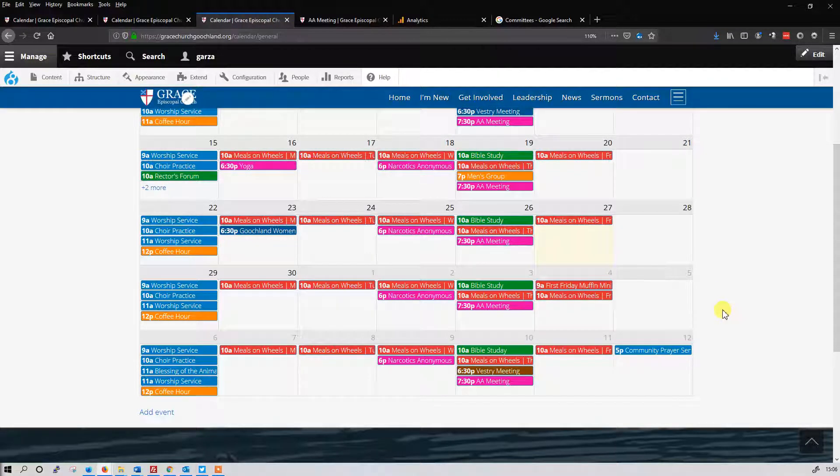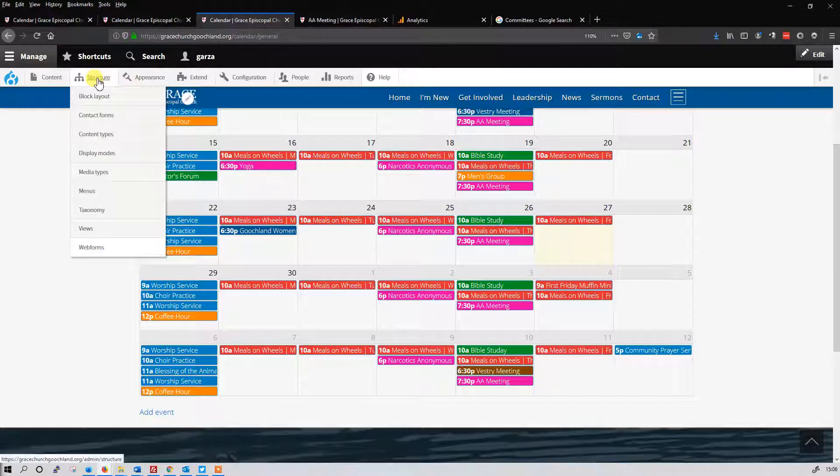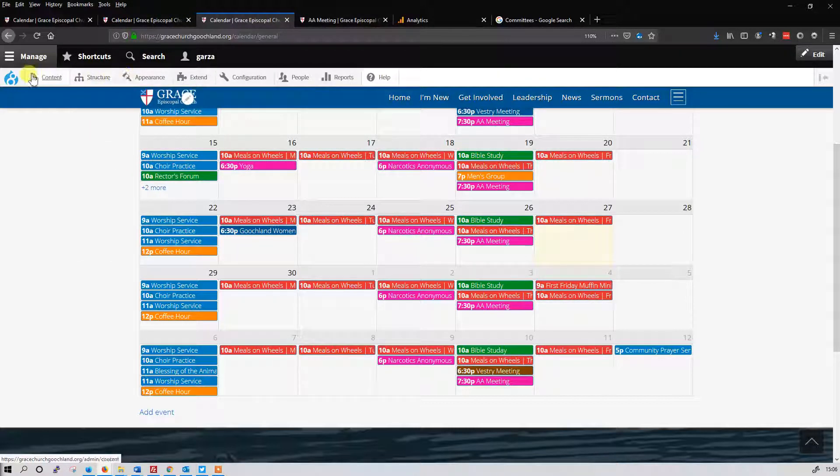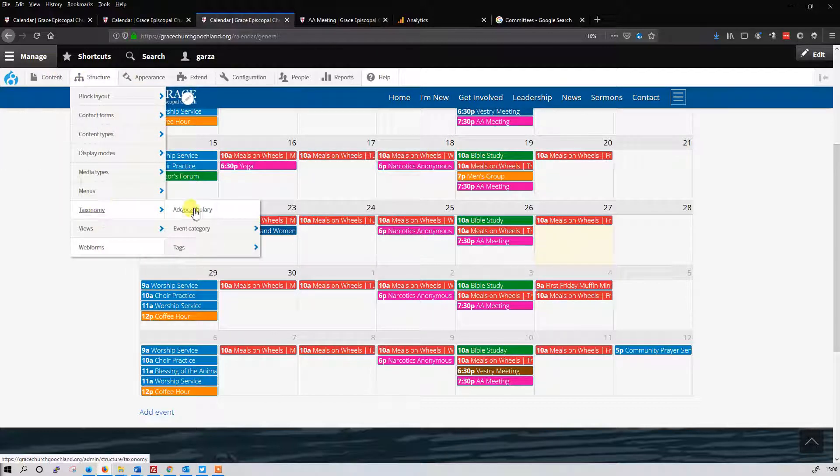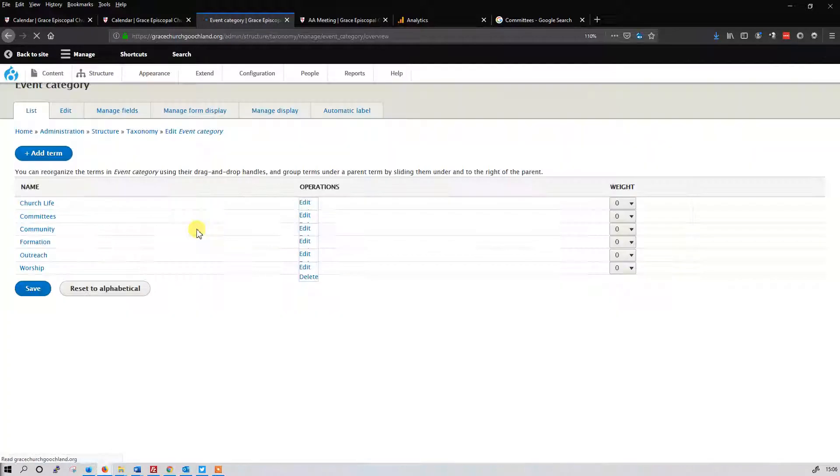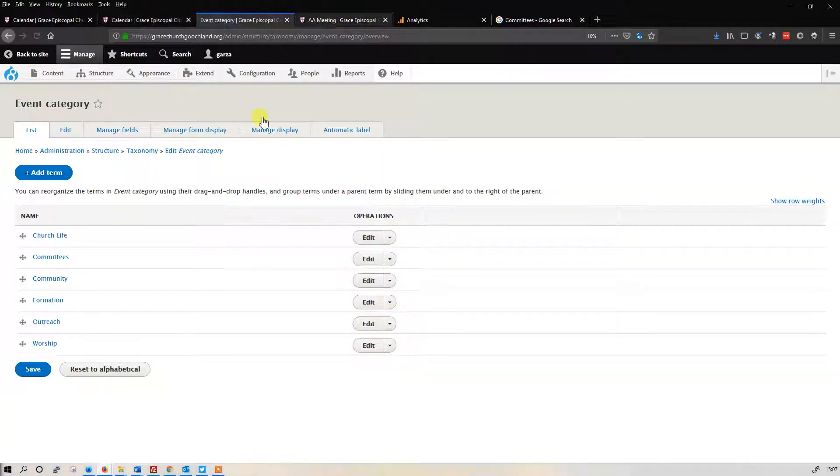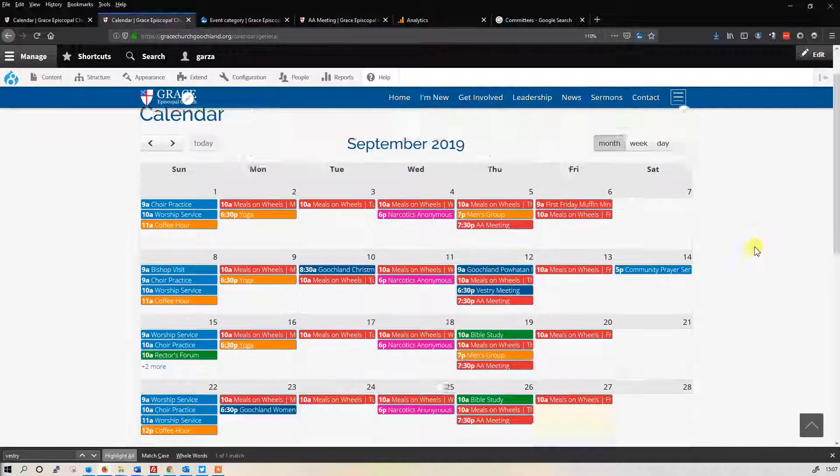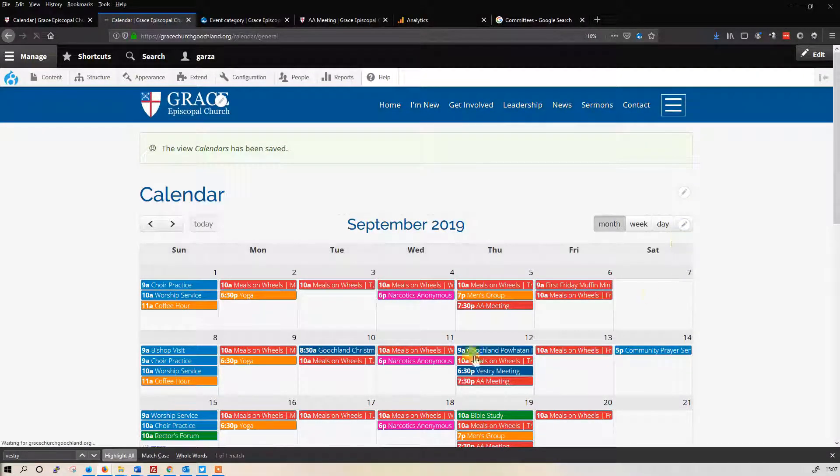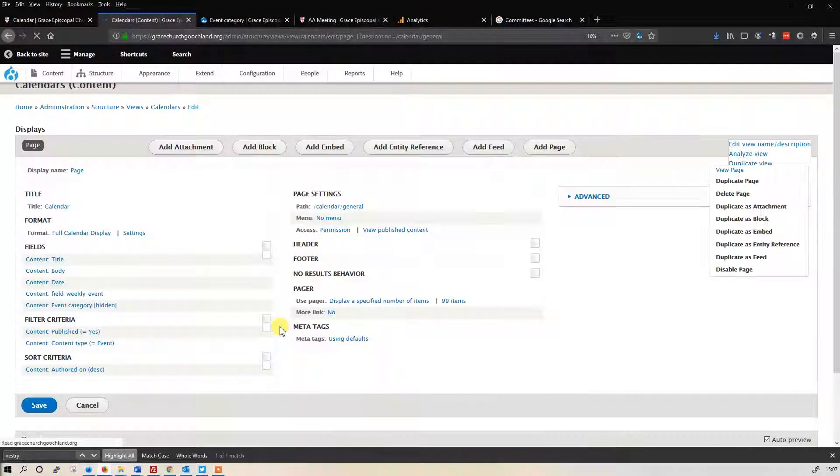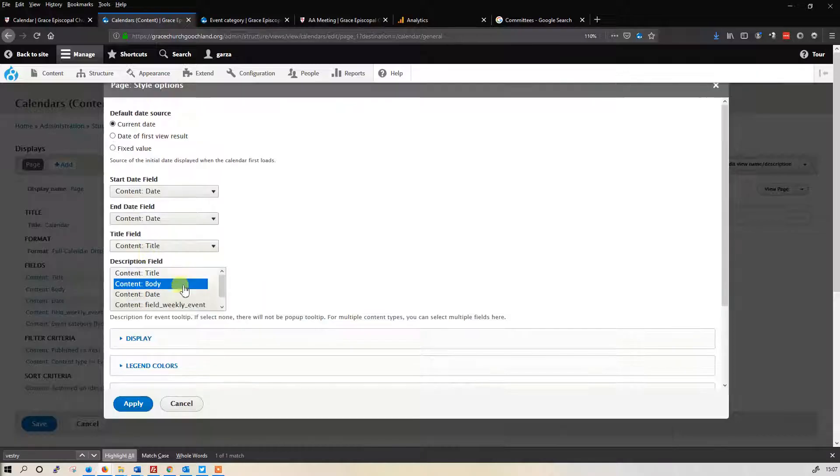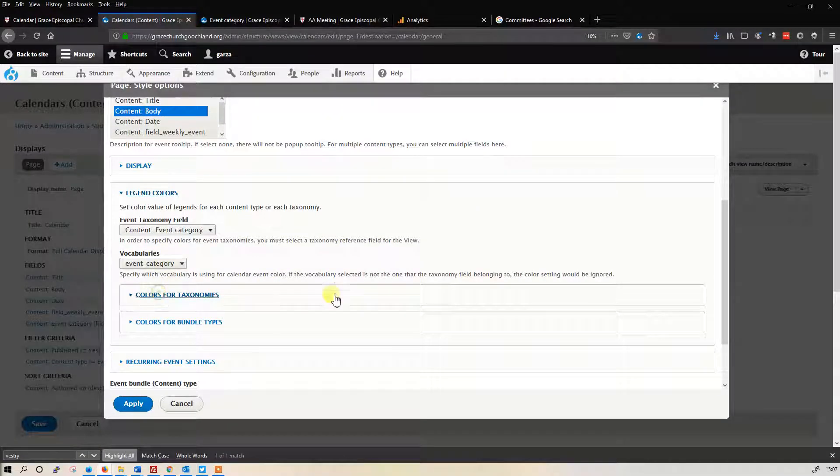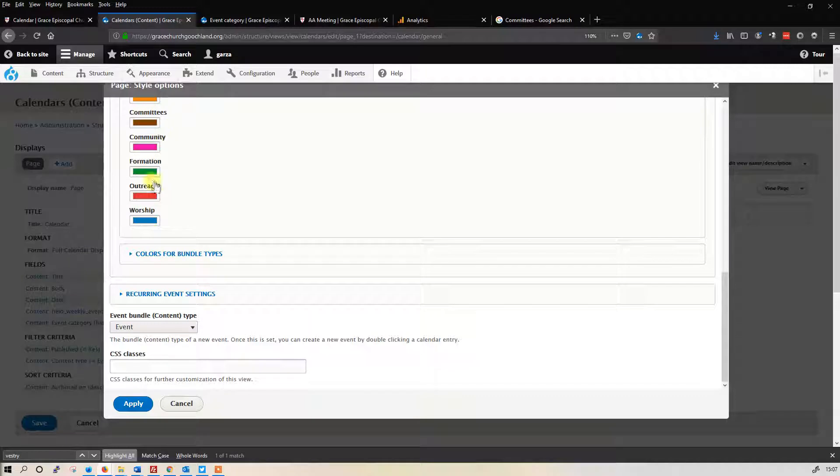If you want to go in and change the colors one more time, go to structure, taxonomy, event category. Actually, I take that back. To do that, we're going to edit the view right here, and this is where you're going to change these colors. Settings, legend colors, colors for taxonomies, and there it is right there. That's it.